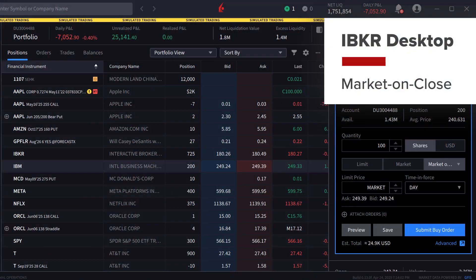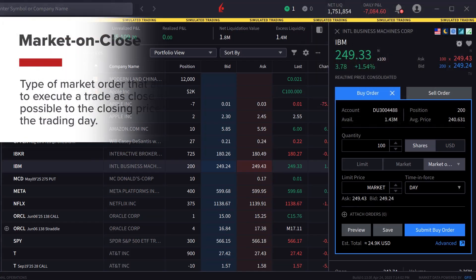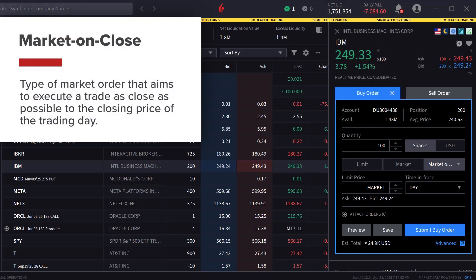Market on close or MOC order is a type of market order that aims to execute a trade as close as possible to the closing price of the trading day.